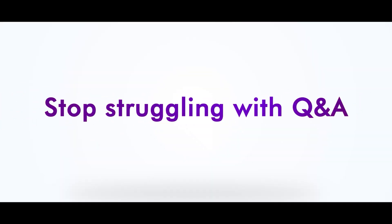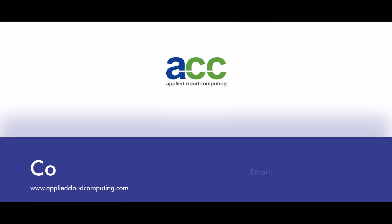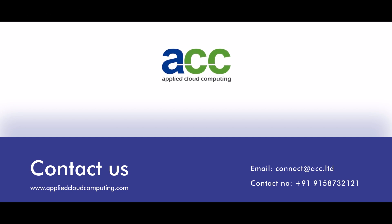Stop struggling with Q&A, contact ACC today and learn how AI can upgrade your training materials.